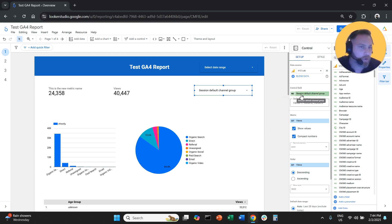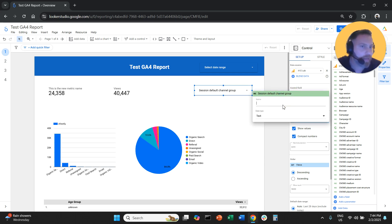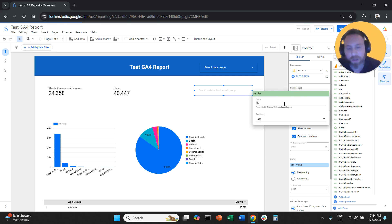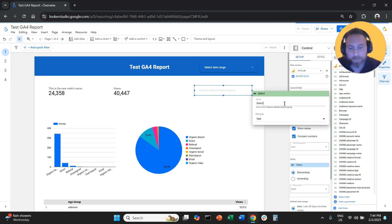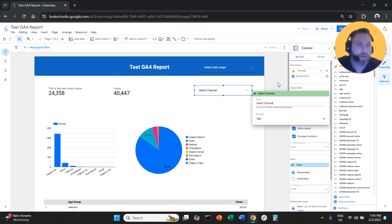Instead of having it called session default channel group, we click the pen symbol and say 'select channel'.